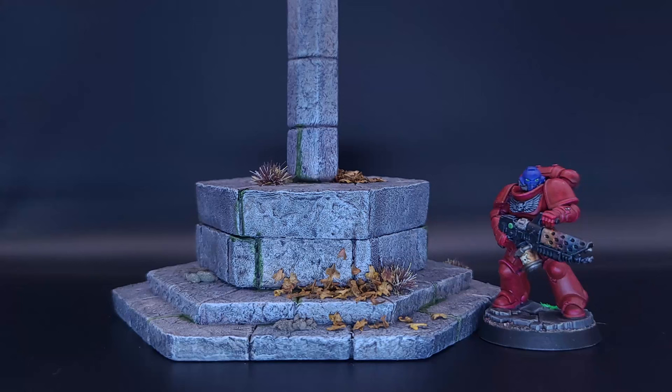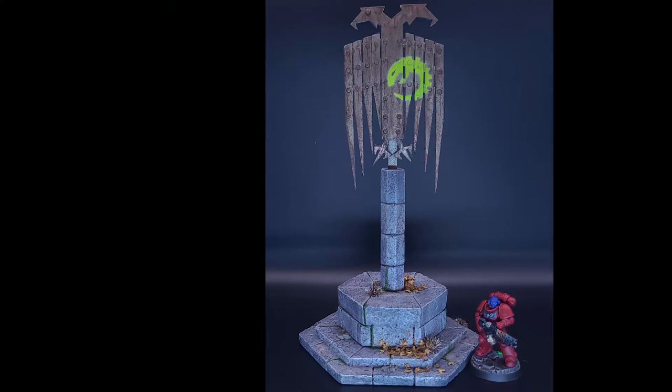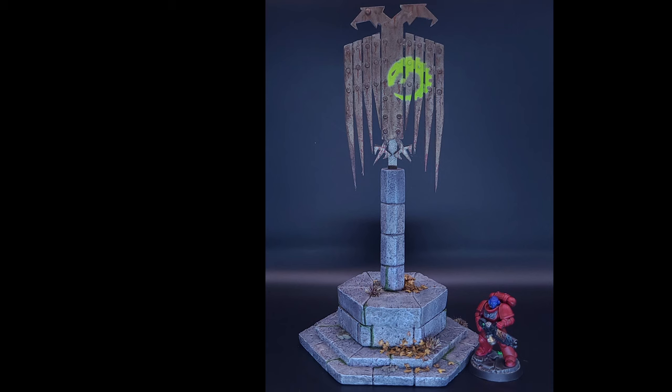Using the template I cut of the Gene Stealer cult symbol, I spray painted Vallejo Cool White as a base, then sprayed Citadel Tesseract Glow.